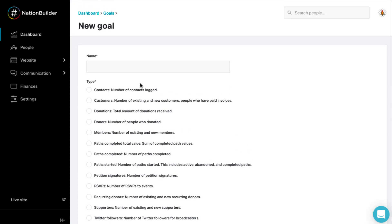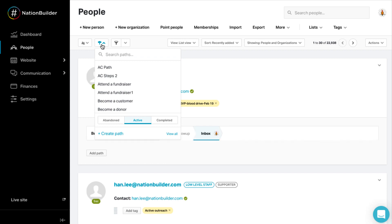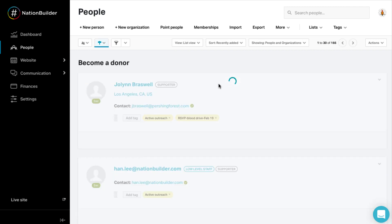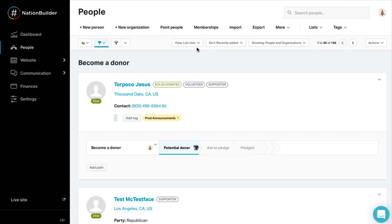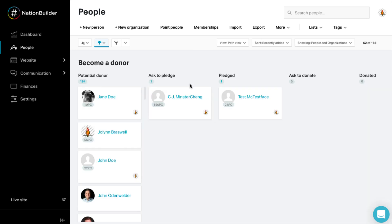Those goals can be broken down into paths to meet those goals. A path is a step-by-step workflow that describes how people taking action contribute toward achieving the larger goal. As a person completes various steps, they are moved along the path to its completion.